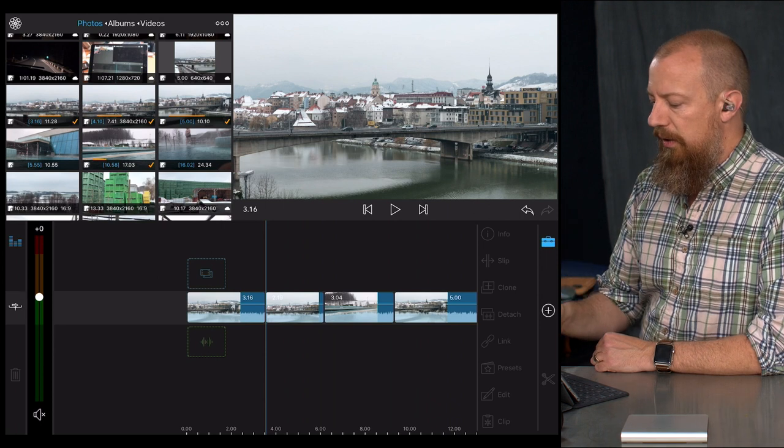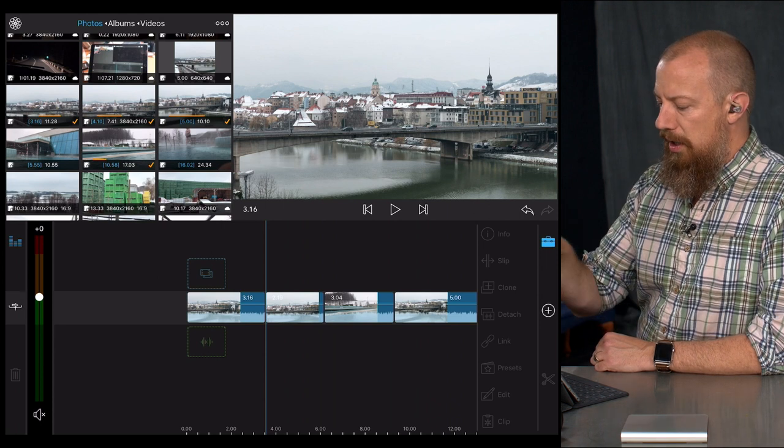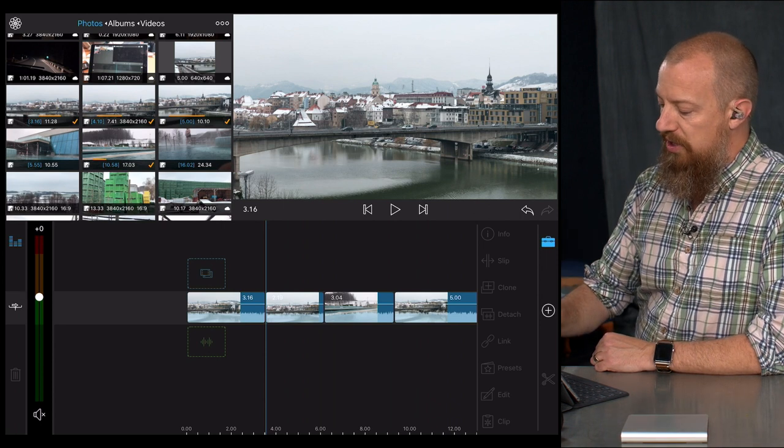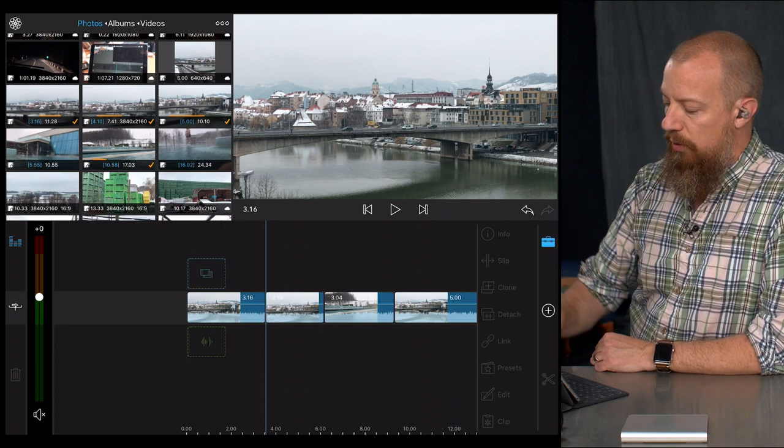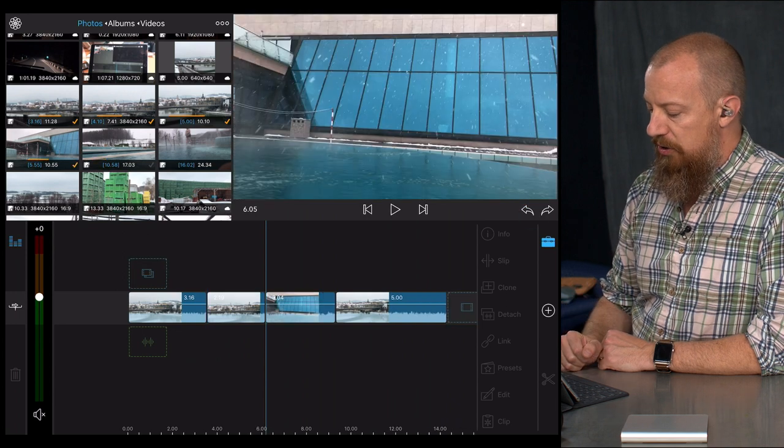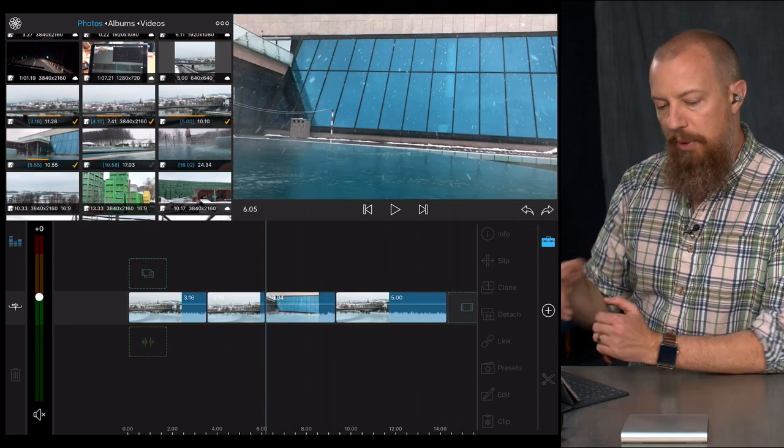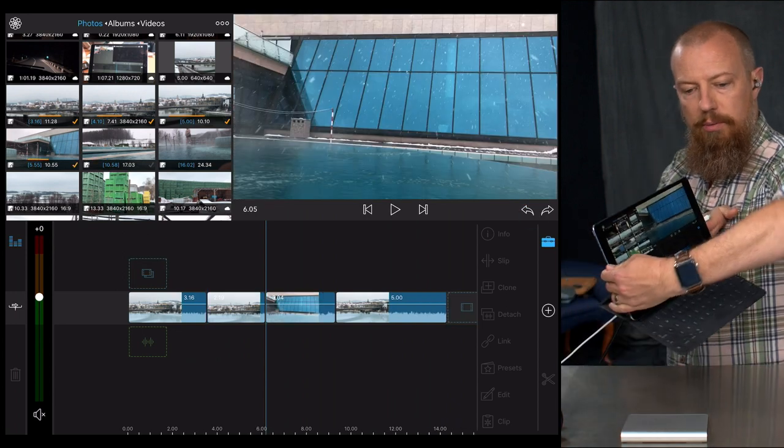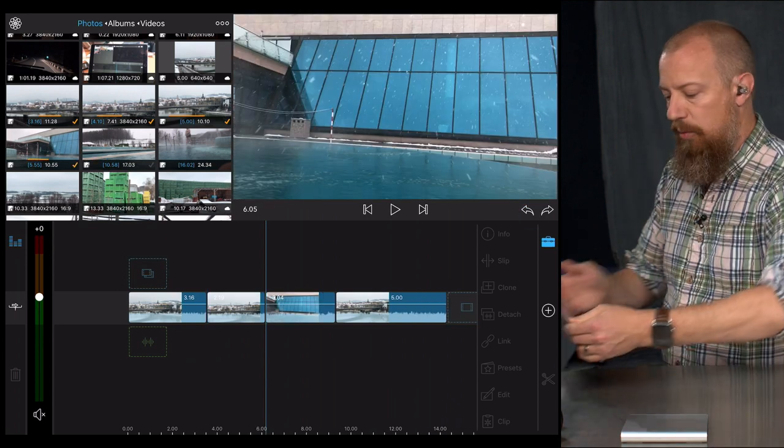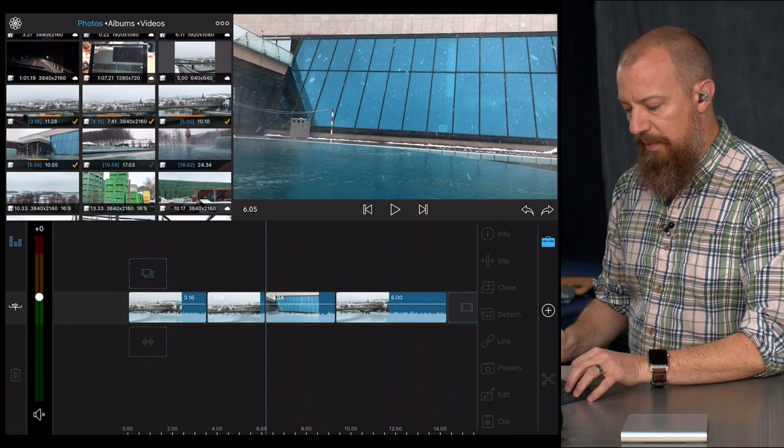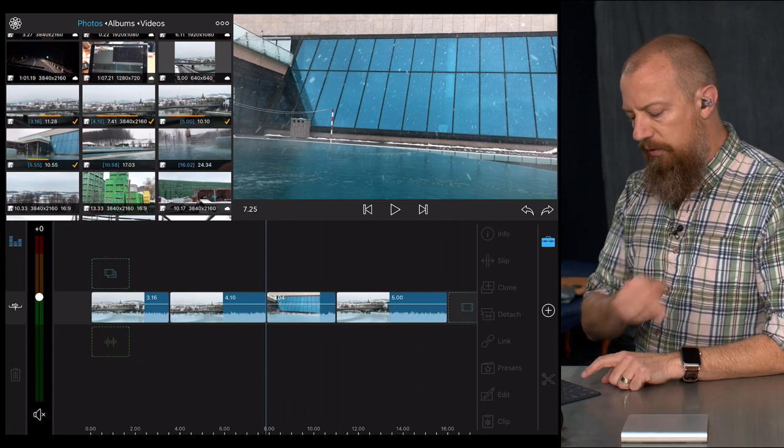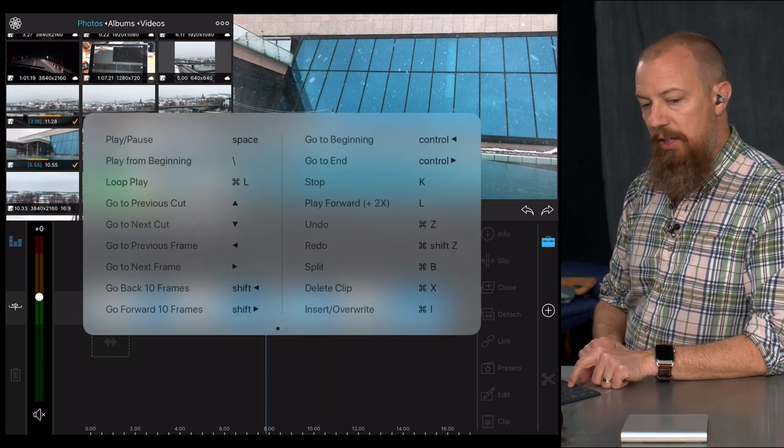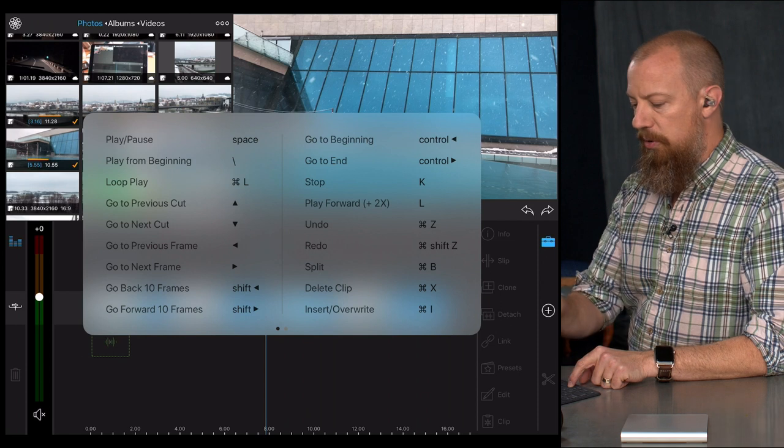By the way, undo on here, top right middle side, you'll see the little arrows, the curved arrow going back, so there's an undo there. But if you are using the keyboard, then Command Z is going to undo as well.